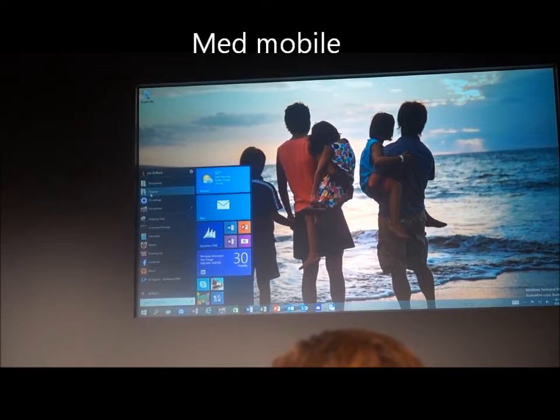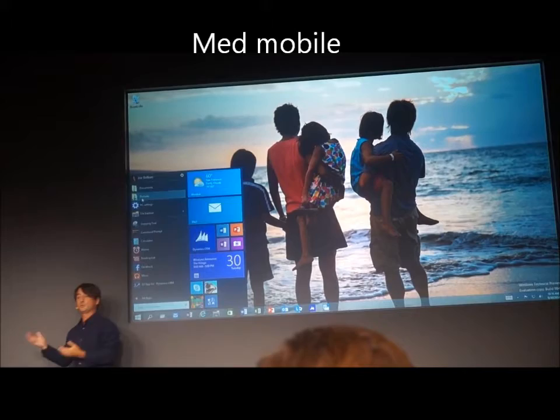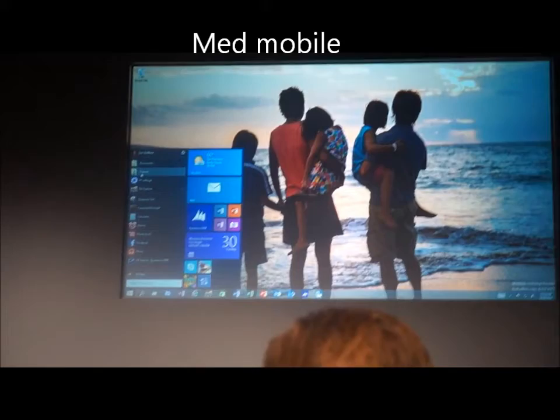When you think about new features, we'll talk more about those later, but some of them start to peek right into the core experience. So of course, familiar to Windows 8 users, we have live tiles.